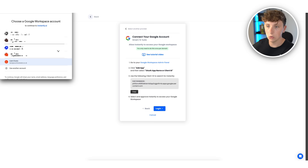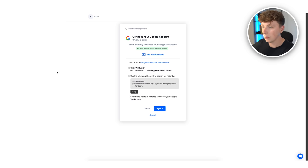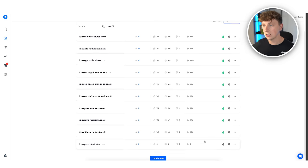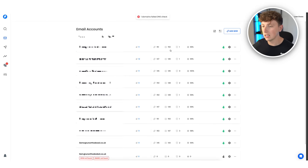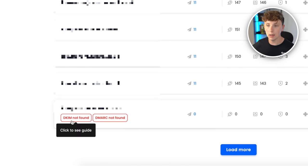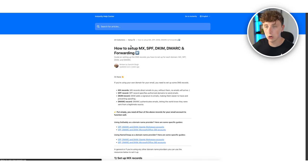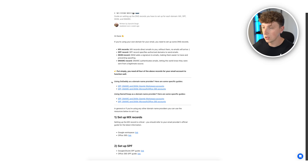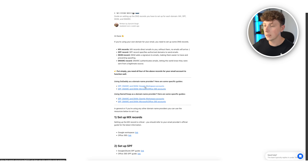Hit login, log into the email account we just made, hit allow, and it is as simple as that. We should now see liam@unorthodoxbot.co.uk all connected up nicely. Now we need to set up our DKIM and DMARC — you need to do this for every single new domain you purchase. There are guides on Instantly, but using GoDaddy as the domain provider, here are the specific steps.